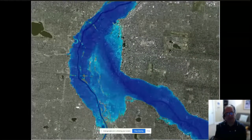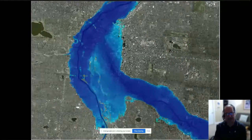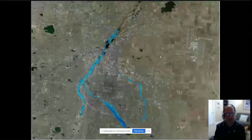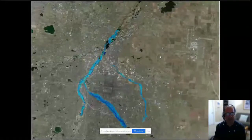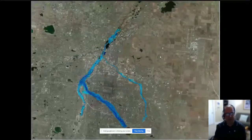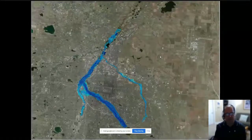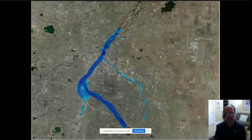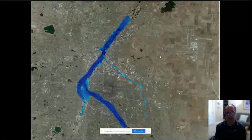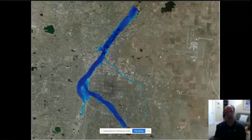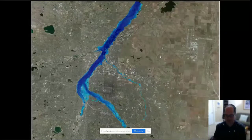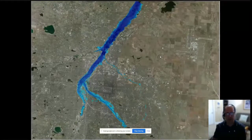Zooming back out, this is all just a single 2D area with multiple boundary conditions for inflow and then one outflow boundary condition. That's a basic RAS 2D model.